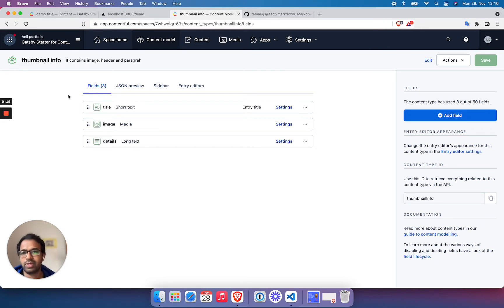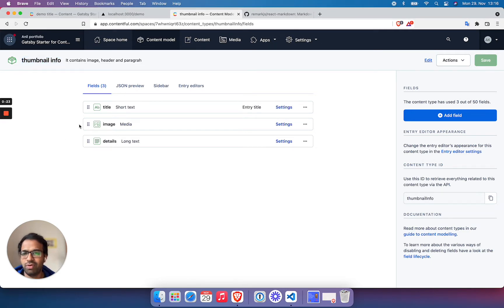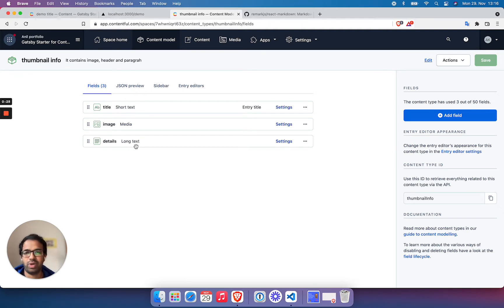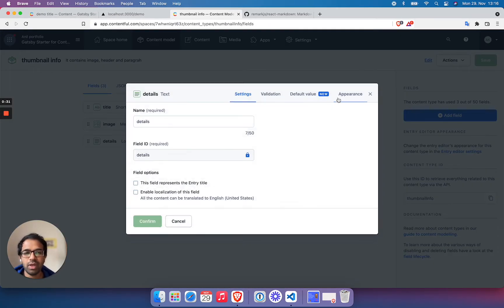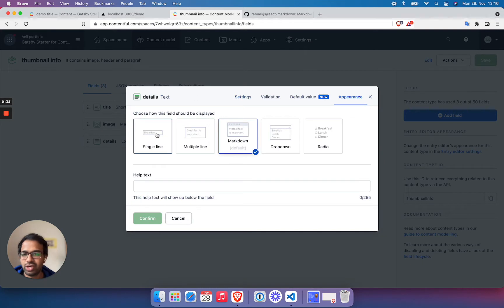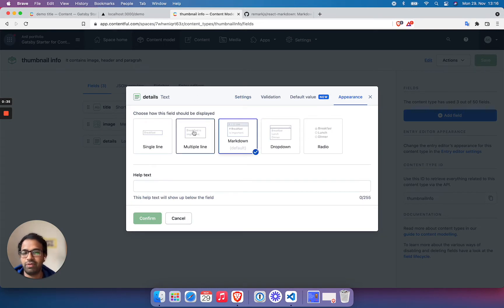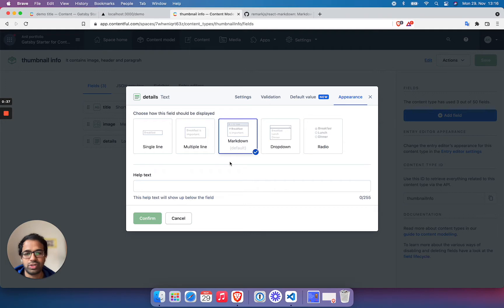To get started, I have created a content model called Thumbnail Info, which has three properties. The details field is of type long text. This is very important - if you pick the long text type, you get a chance to choose which field view you want to take. So I've chosen Markdown here.